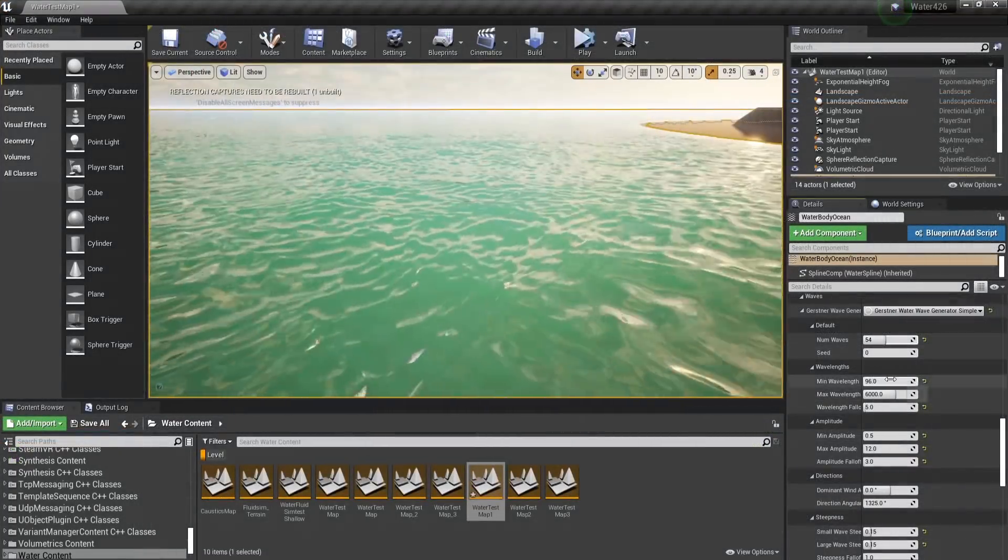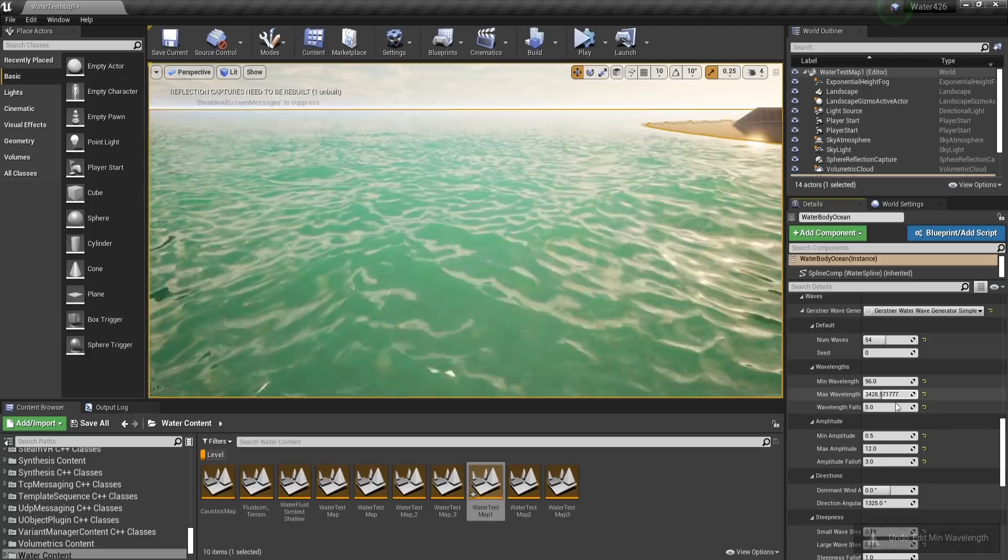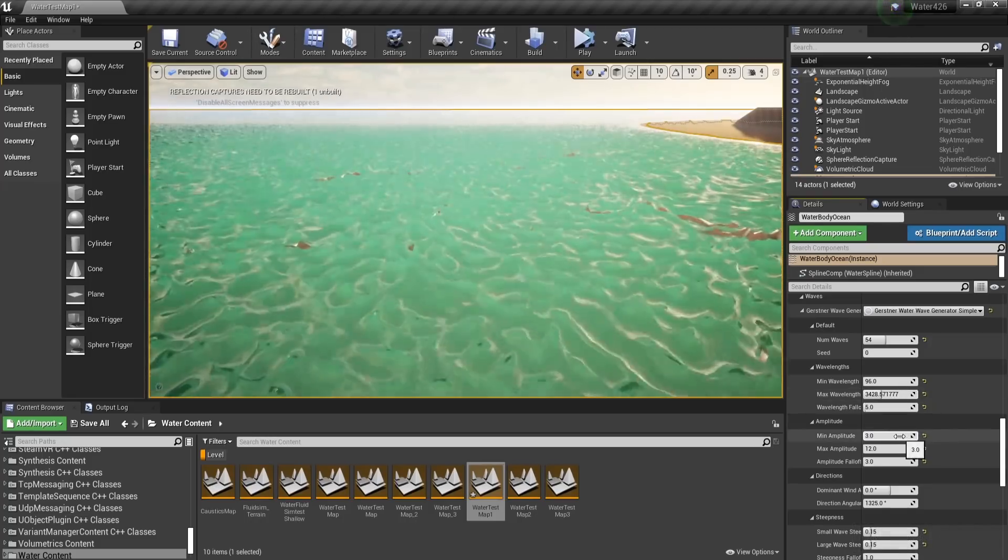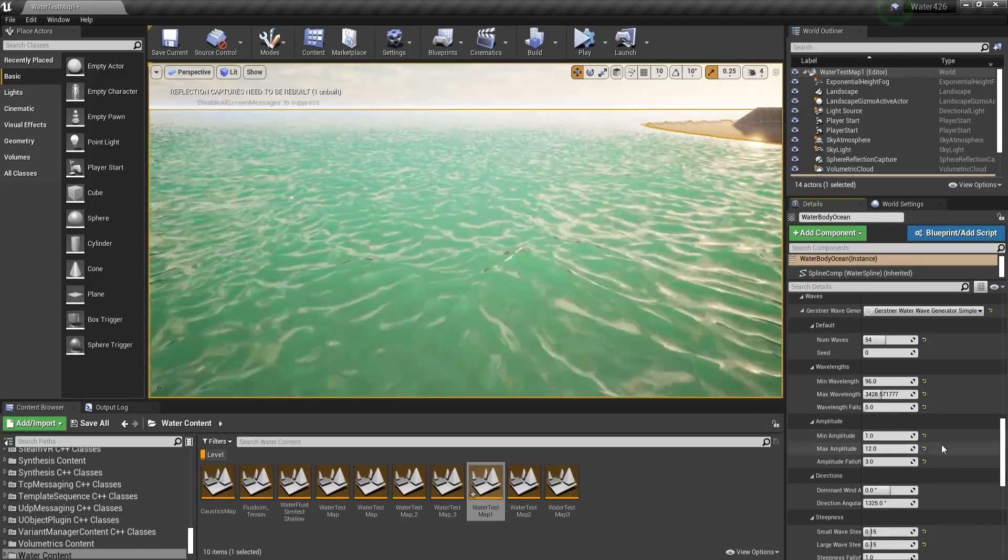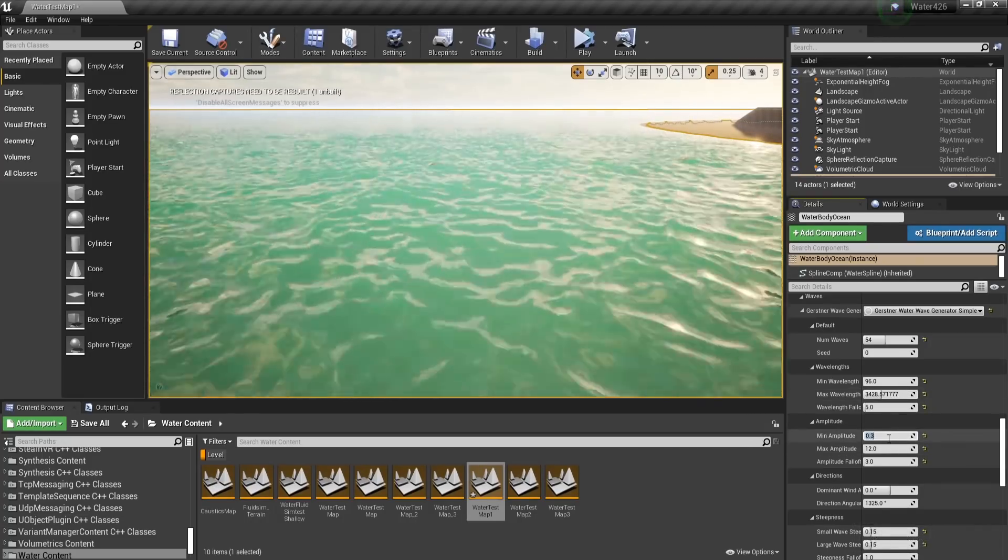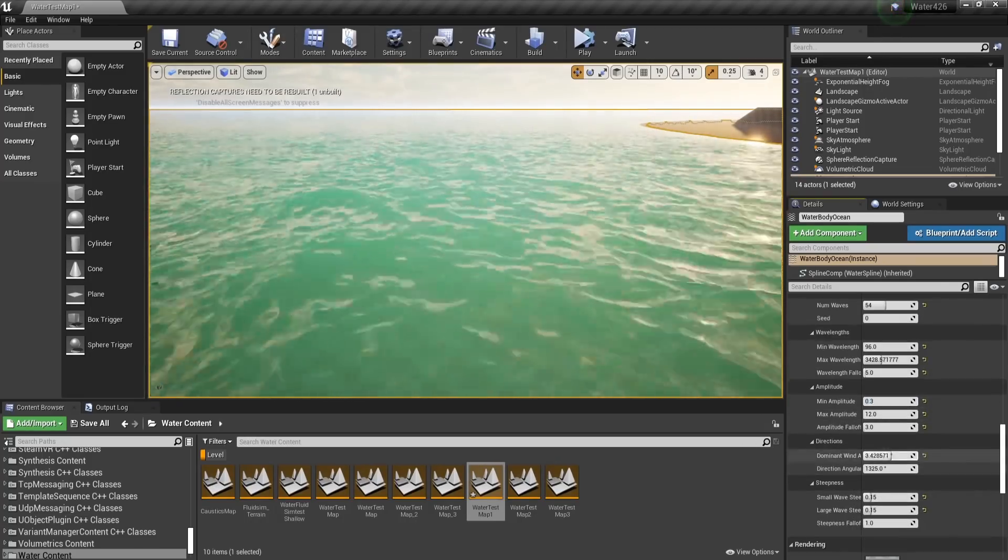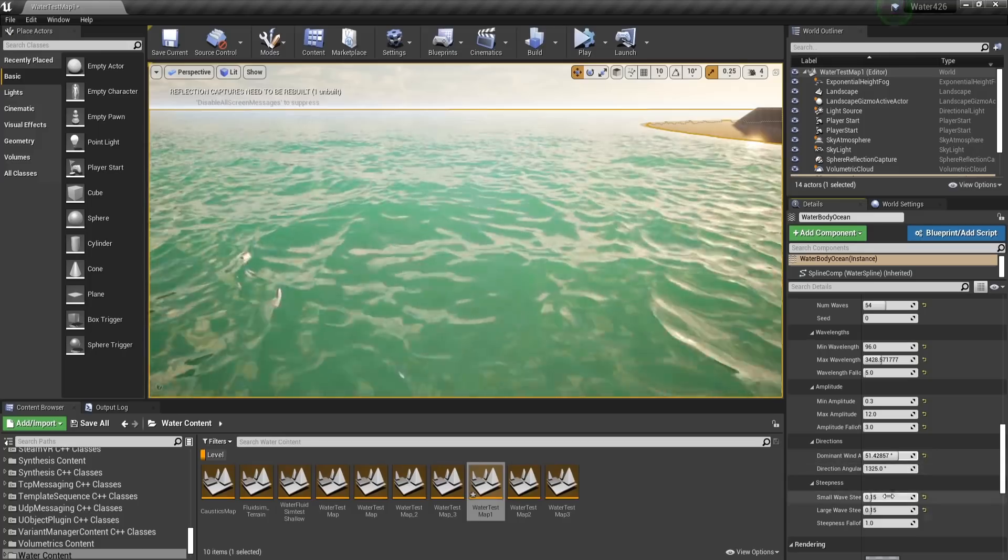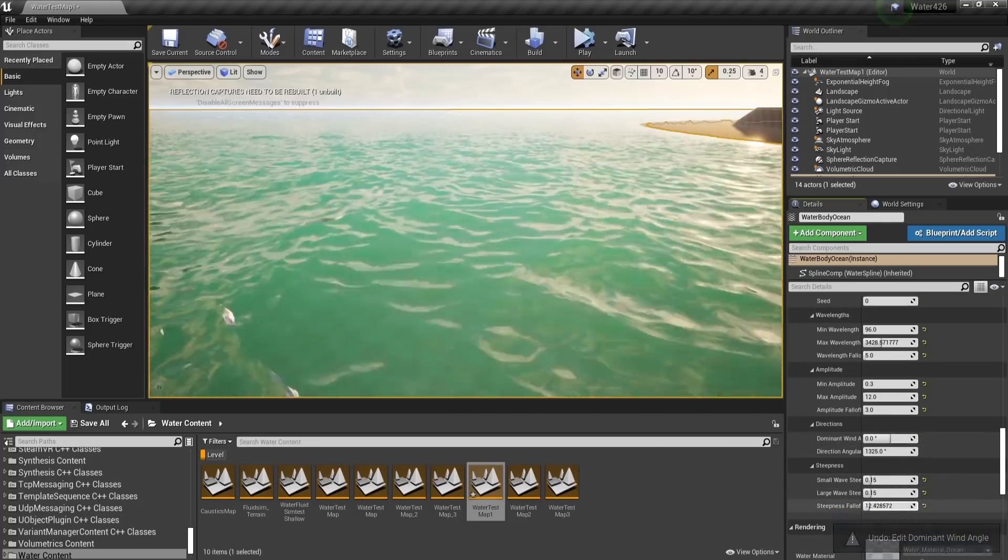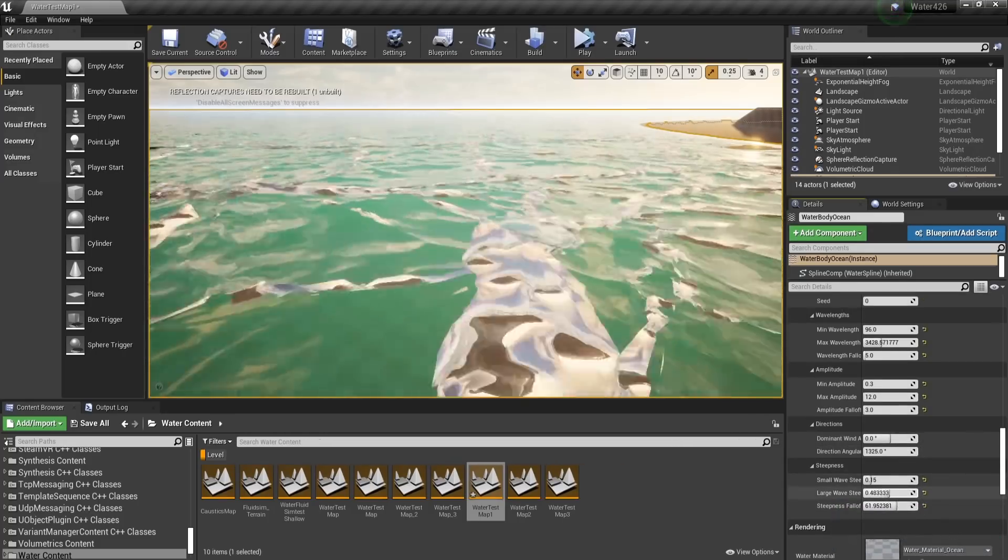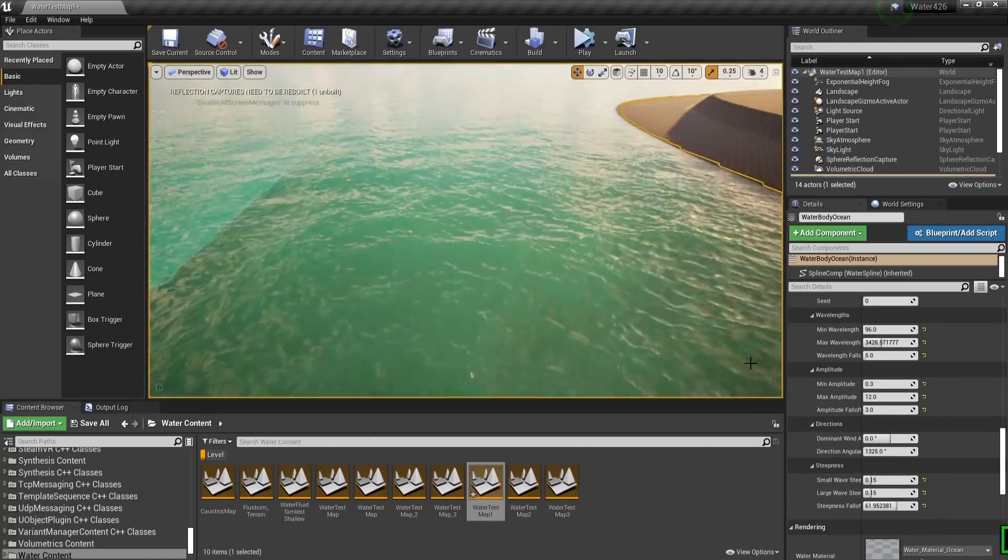In Unreal, you can use as many waves as you want, but with less control over individual waves. They are, in a sense, procedurally generated based on minimum and maximum values.